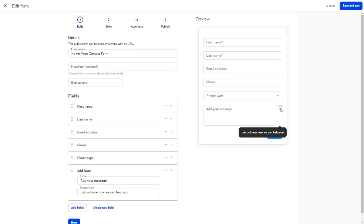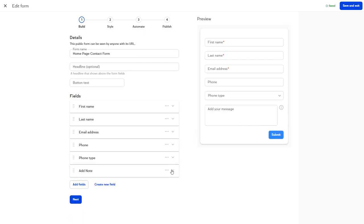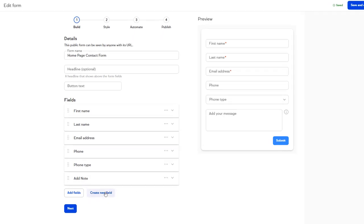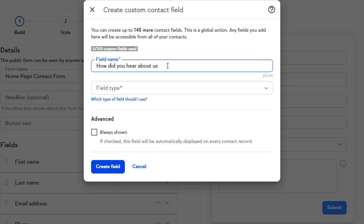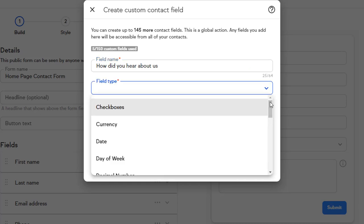Let's create a new custom drop-down field called How Did You Hear About Us so that we can start collecting this information on the contact record when the form is submitted. Click Create New Field. And we'll name it How Did You Hear About Us. We'll choose the drop-down field type and add our options.